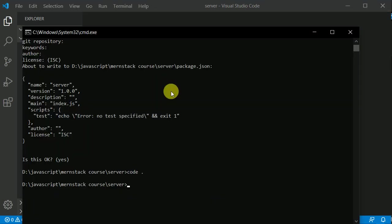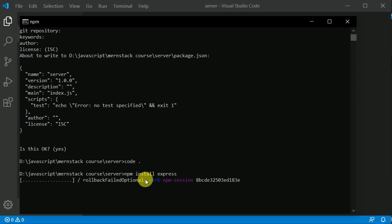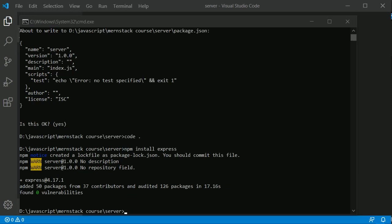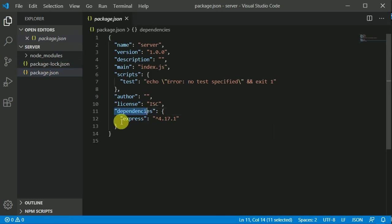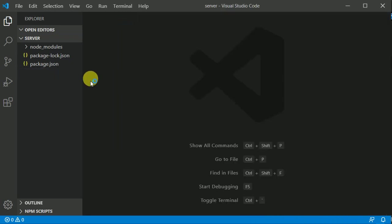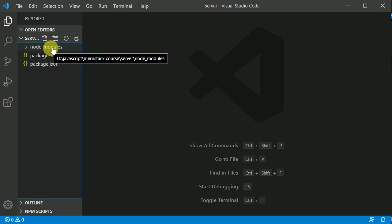First we need to install Express, as we will be making use of it. I'll type 'npm install express' and hit enter. Now let's wait a few seconds for the package to install. The package is installed — in package.json you can see Express is automatically added to the dependencies, and the node_modules folder is also automatically created because Express is inside node_modules.